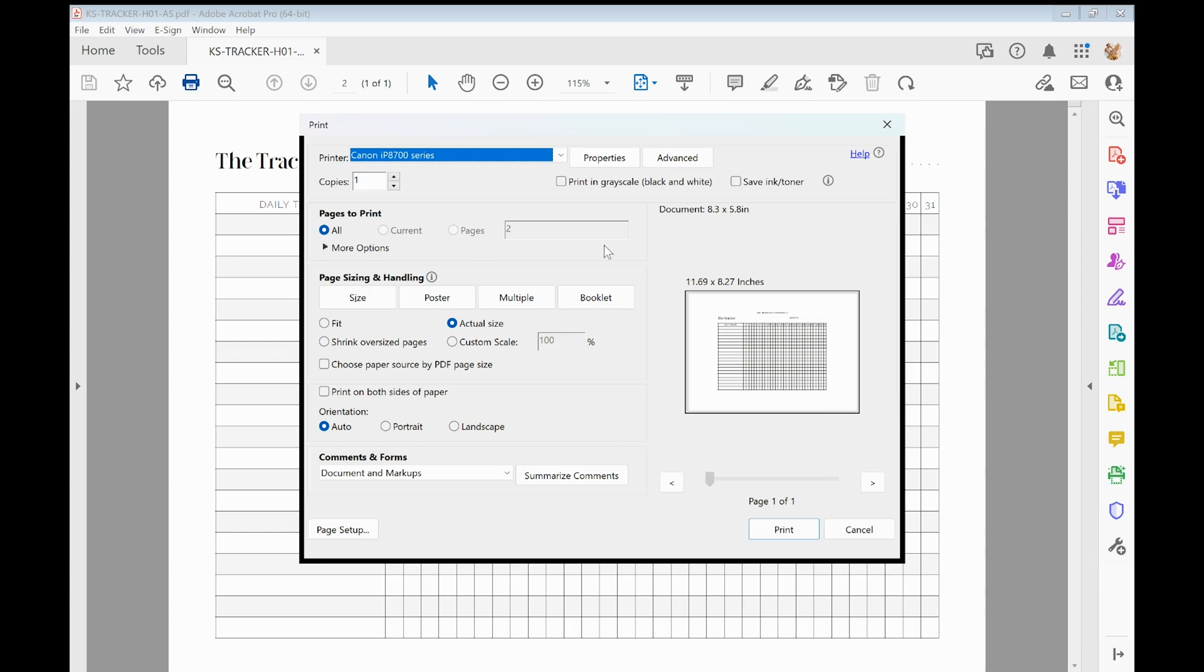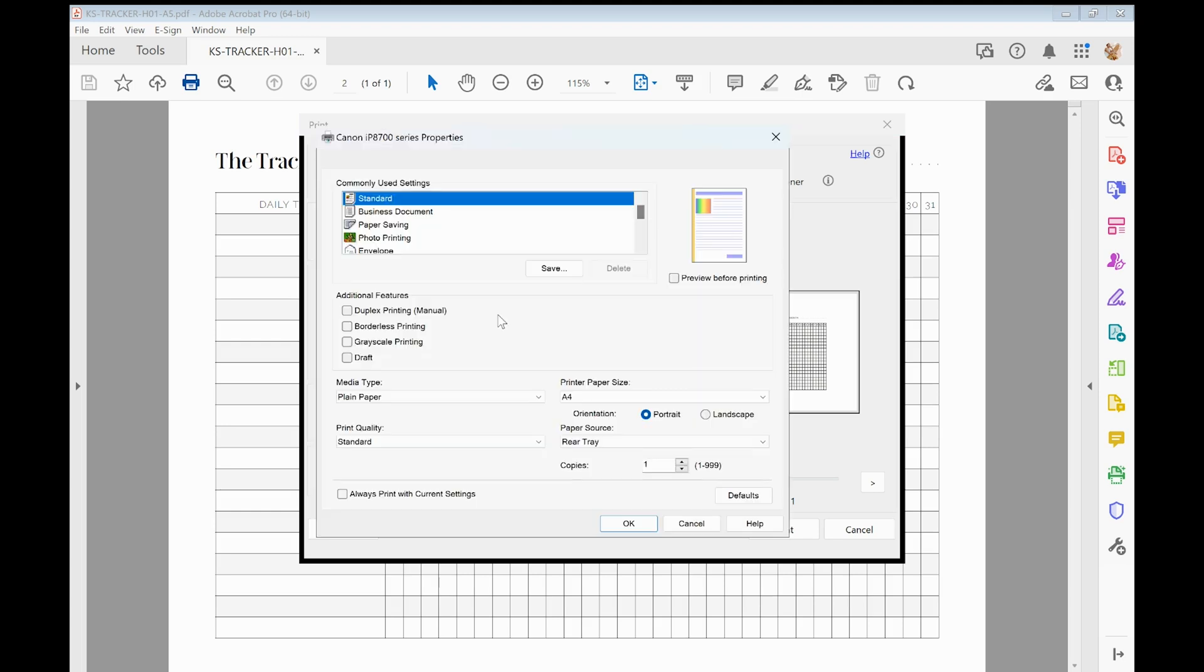Now when you open up the print dialog window, you're going to select your printer that you're going to send the document to print to, and you want to click on the properties for your printer. Now every printer is going to be slightly different, so your print properties dialog window may look slightly different from mine. This is for a Canon printer, so if you've got a Canon printer it might look exactly the same, but if you've got something else it may look a bit different.